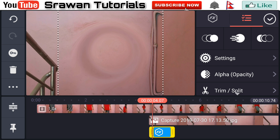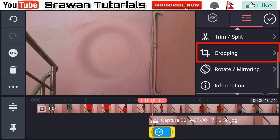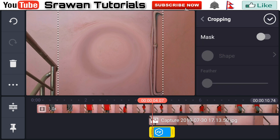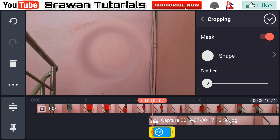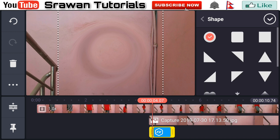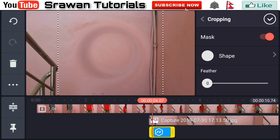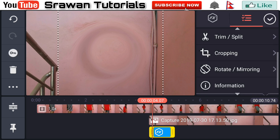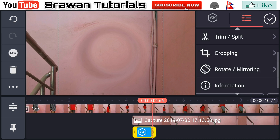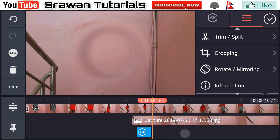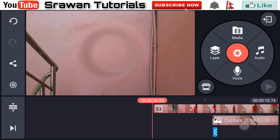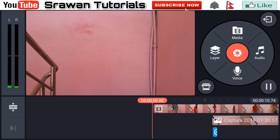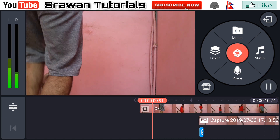Go to the cropping option, enable the max. Go to the shape and select the circle, and increase the filter according to your video. I think it's perfect for me. Now our video is totally complete. Let's take the preview of this.